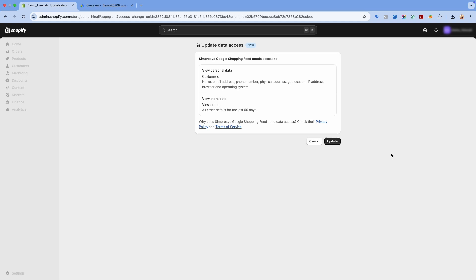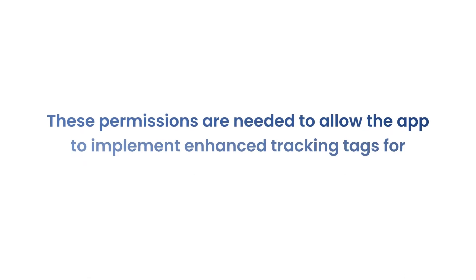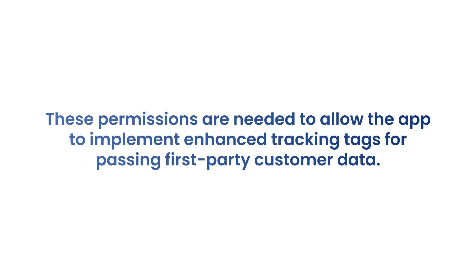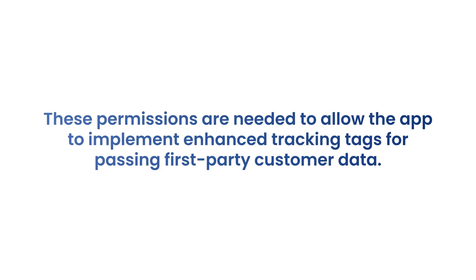This will redirect to the Shopify page for granting our app permission to access the data. These permissions are needed to allow the app to implement enhanced tracking tags for passing first-party customer data like full name,